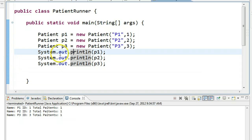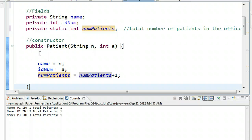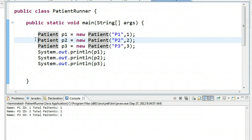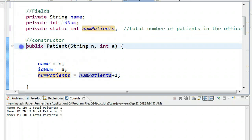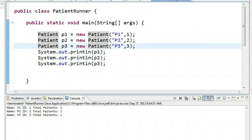So now if we go back to patient runner and run this, we're going to create instance p1 with new patient p1 and 1, which is going to invoke the constructor. We know that numPatients right now is zero because we have no instances, so numPatients is equal to numPatients plus 1 — the number of patients in our system is now 1. Then we go to the next line and create patient p2, passing the string p2 and integer 2. Since numPatients is a static or class field, Java knows there's already a value of 1 in there, so numPatients gets incremented to 2. Then that happens for p3 and it becomes 3, so total patients returns 3.